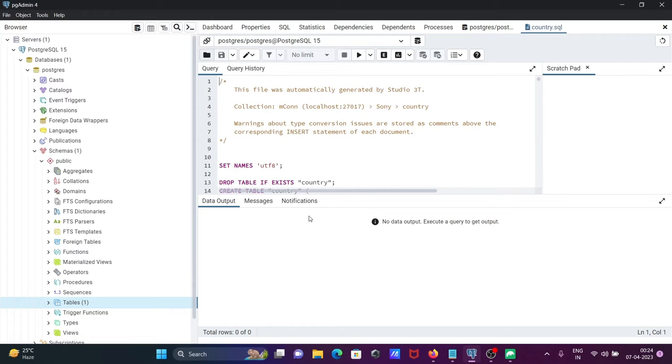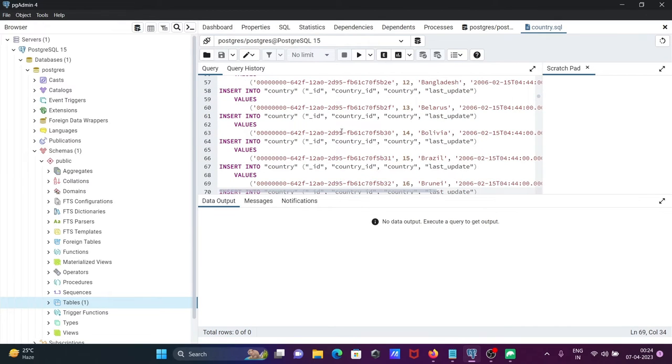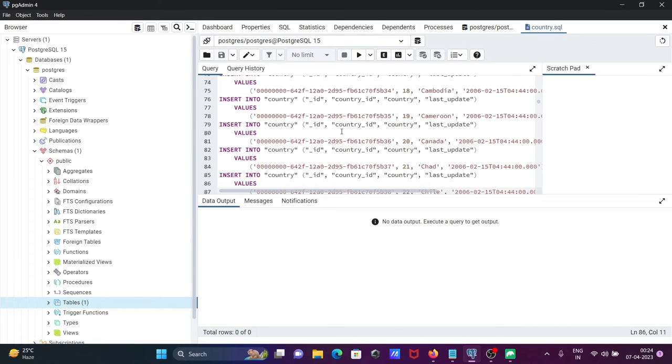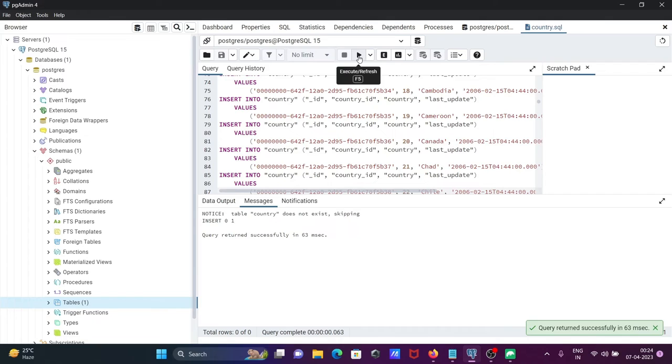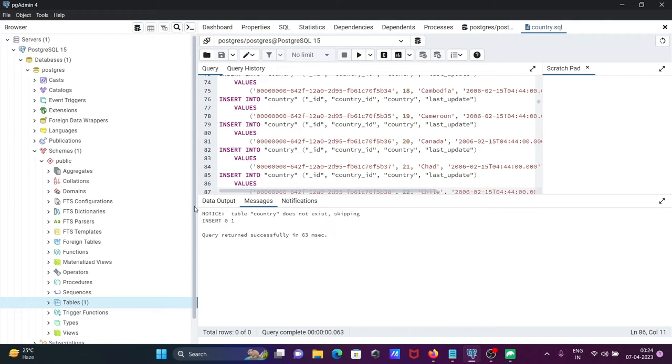After clicking open, you can see the query to create the tables and insert the records. Now click on execute and refresh. You can see the table country does not exist message, but everything is completed successfully. The table is created.